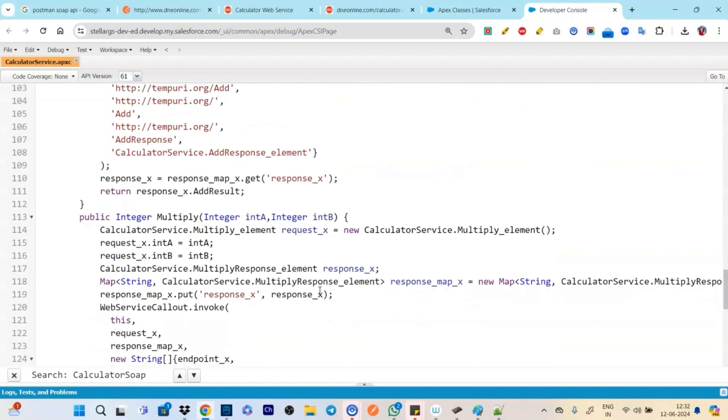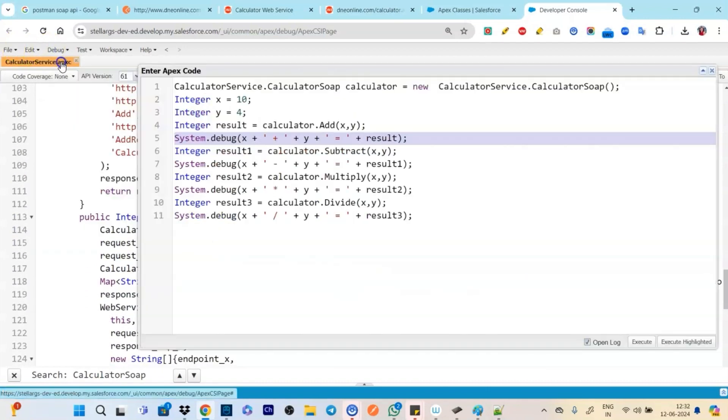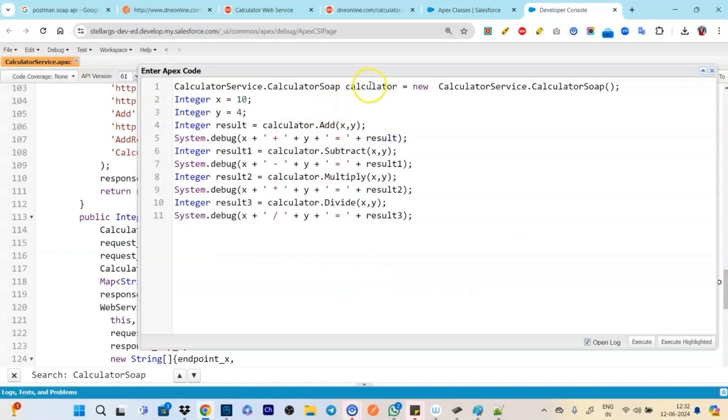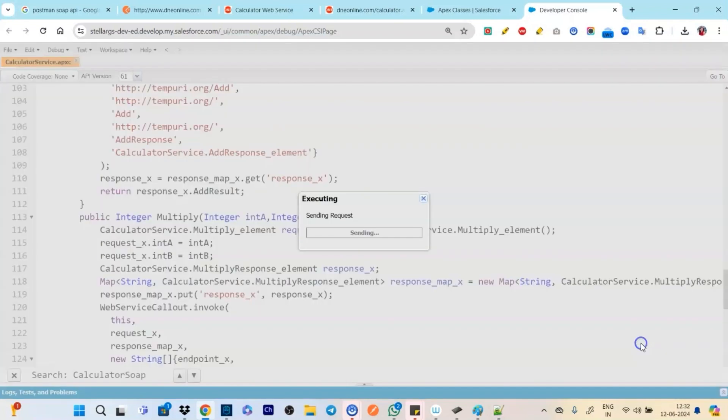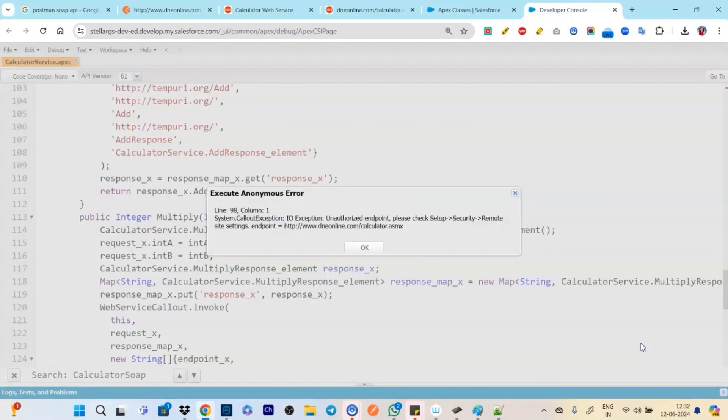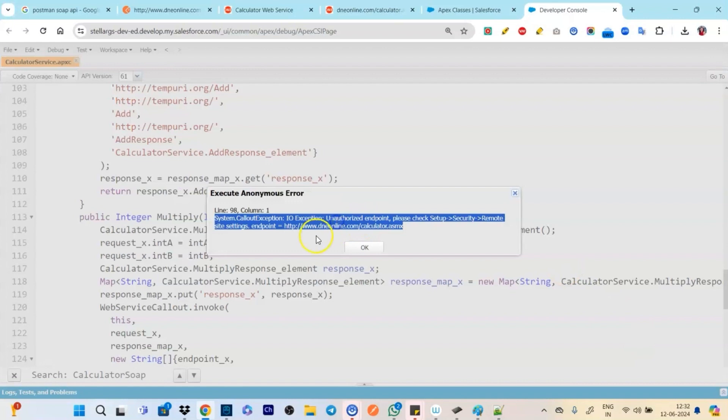So based on all the methods we have to pass the parameters and we will be getting response based on that. So this is how exactly it works. So this being generated by itself, we just need to like create an object of the class and then based on that we have to use the methods.